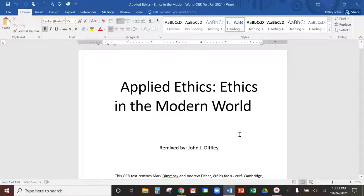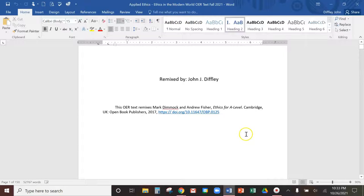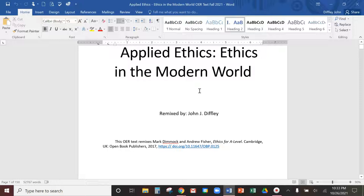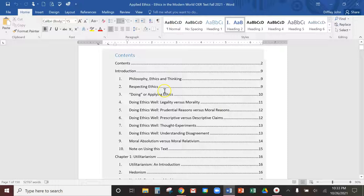This is the text Applied Ethics in the Modern World. It's an OER source that I remixed, which just means I took some other existing books, edited down parts for our needs here. I took it from another book from the UK on ethics and applied ethics, which is what this course is about. Applied ethics is just applying ethics to real world modern questions, and that's what this book does.